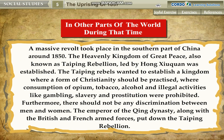In other parts of the world, during that time, a massive revolt took place in the southern part of China around 1850. The Heavenly Kingdom of Great Peace, also known as the Taiping Rebellion, led by Hong Jingguang, was established. The Taiping rebels wanted to establish a kingdom where a form of Christianity should be practised, and where consumption of opium, tobacco, alcohol and illegal activities like gambling, slavery and prostitution were prohibited. Furthermore, there should not be any discrimination between men and women. The Emperor of the Qing dynasty, along with the British and French armed forces, put down the Taiping Rebellion.